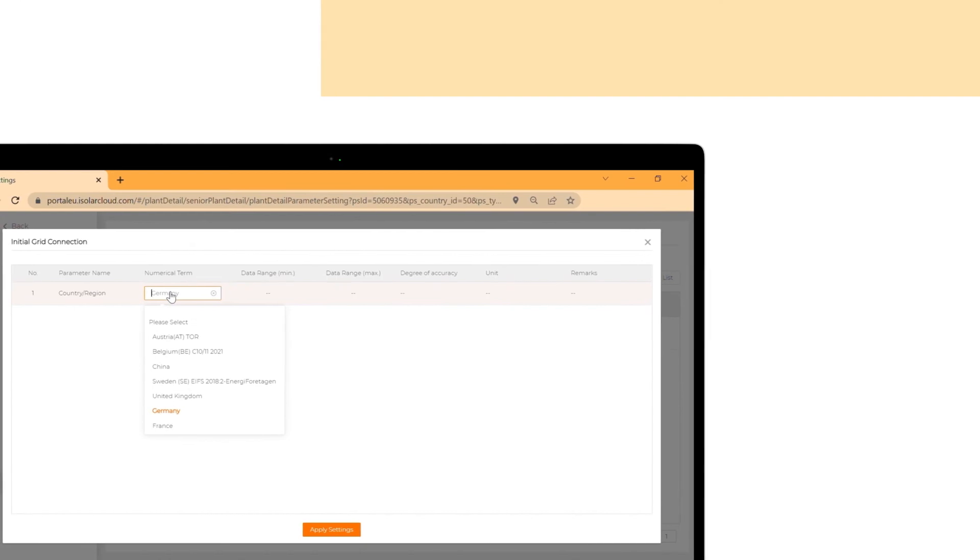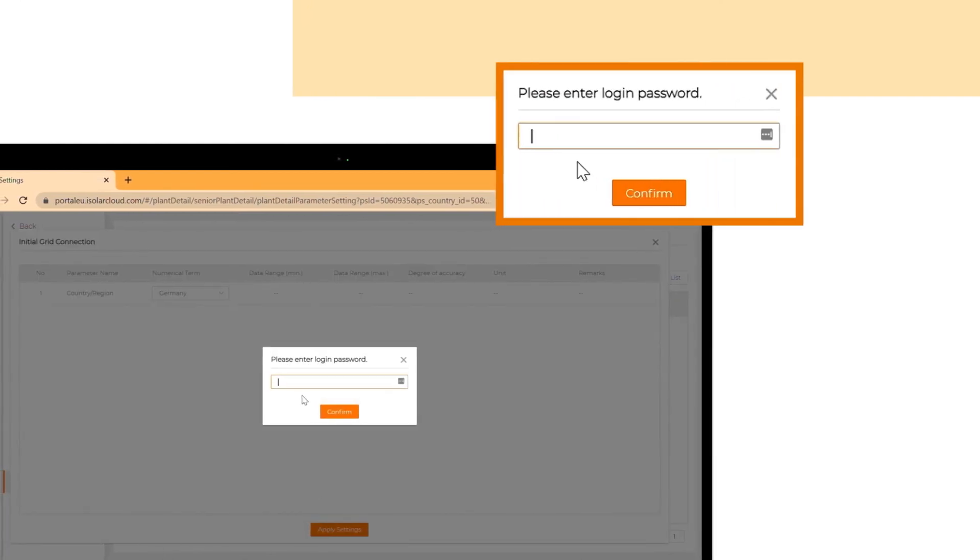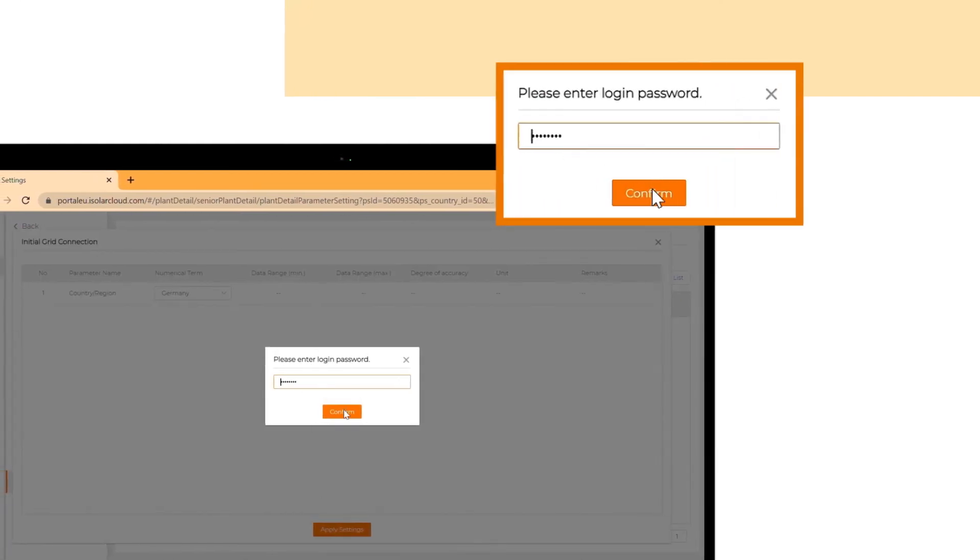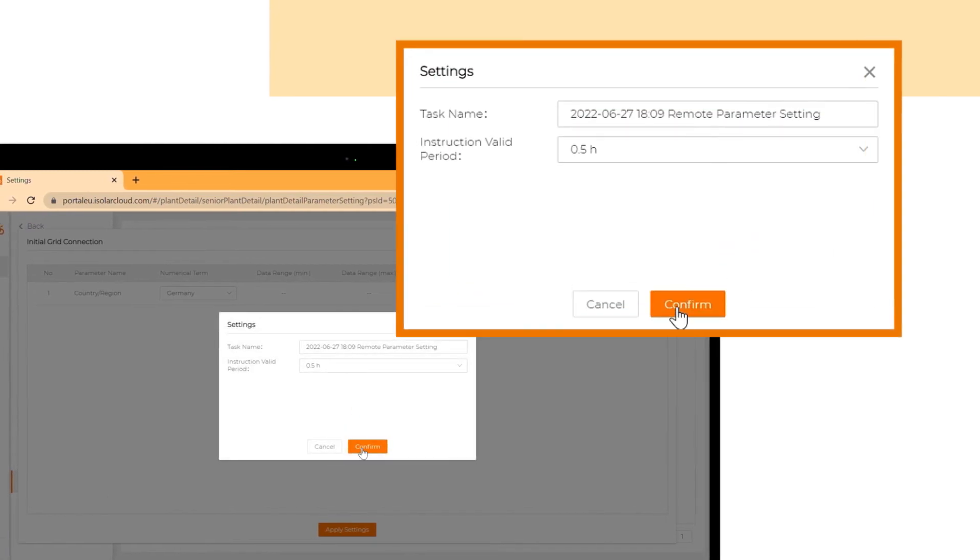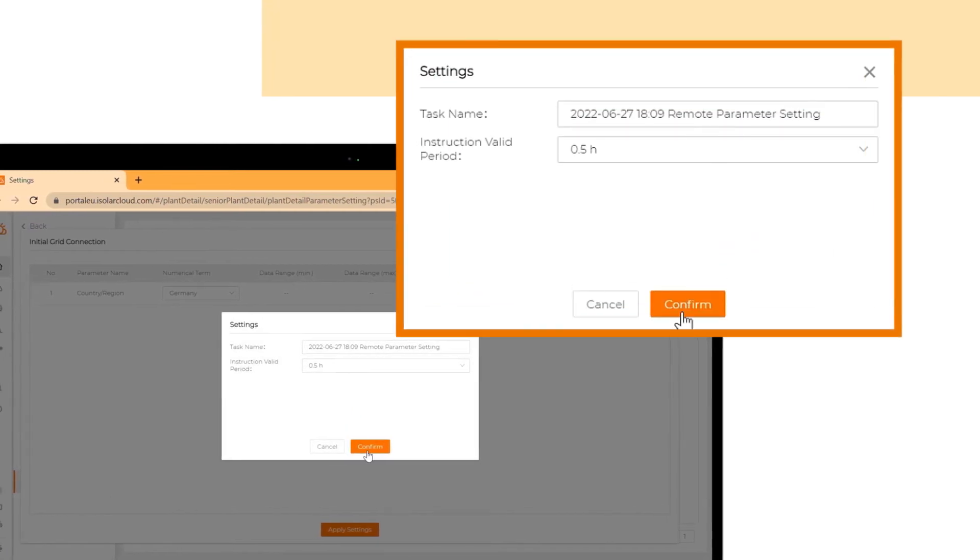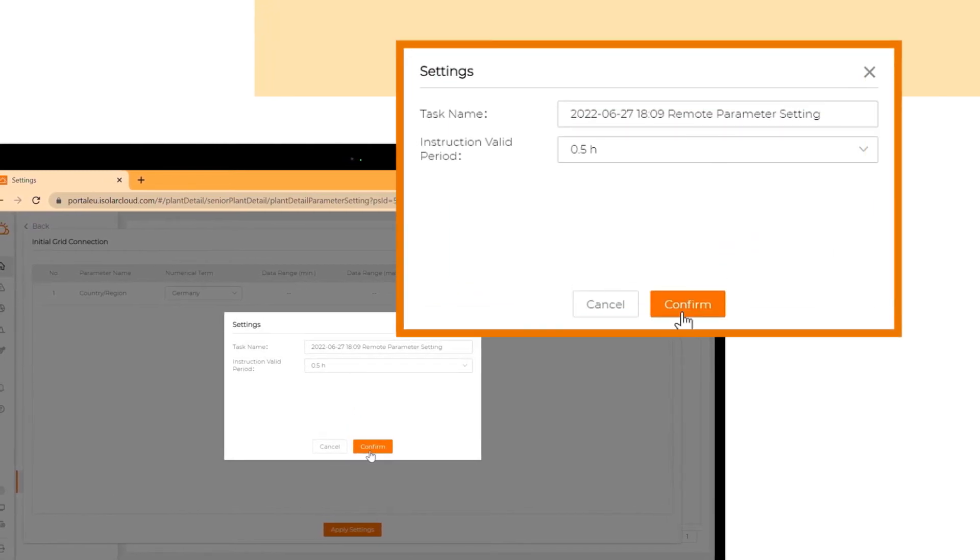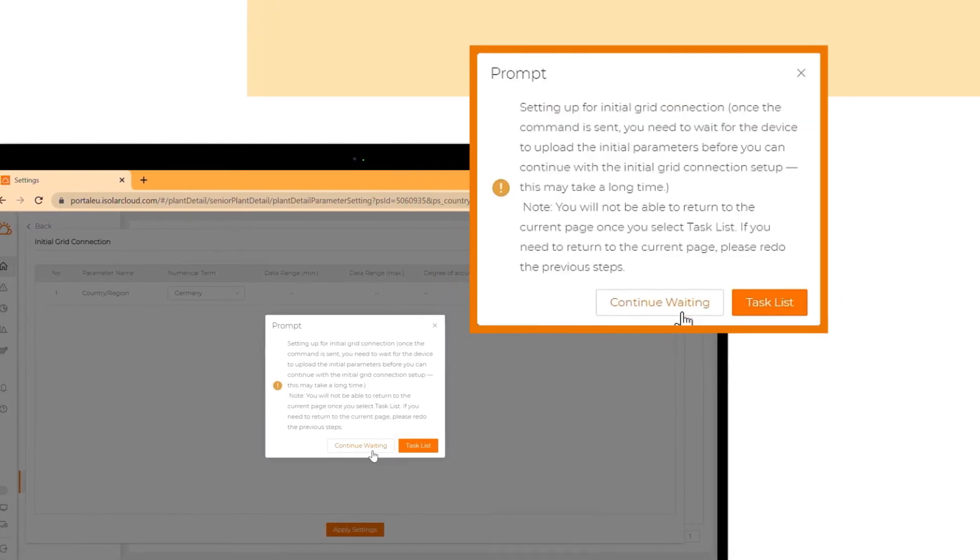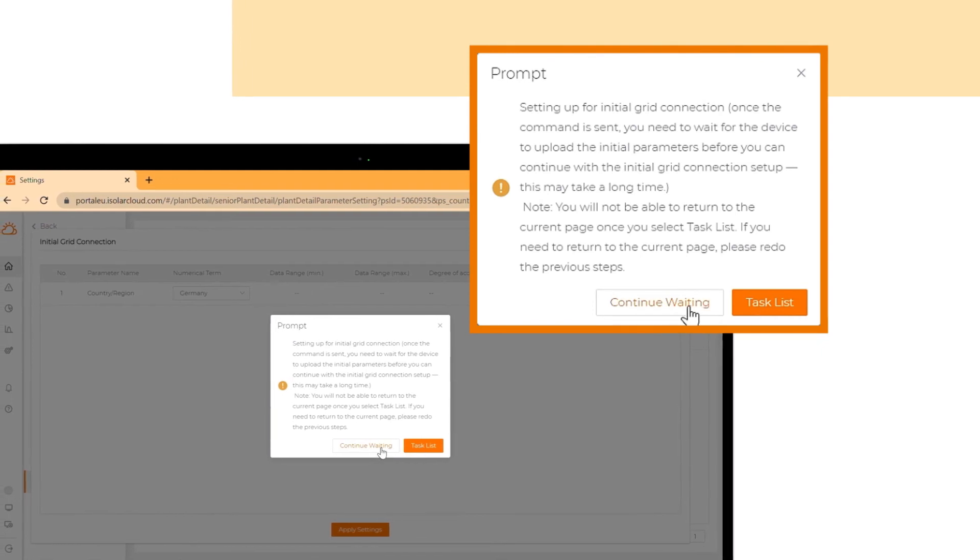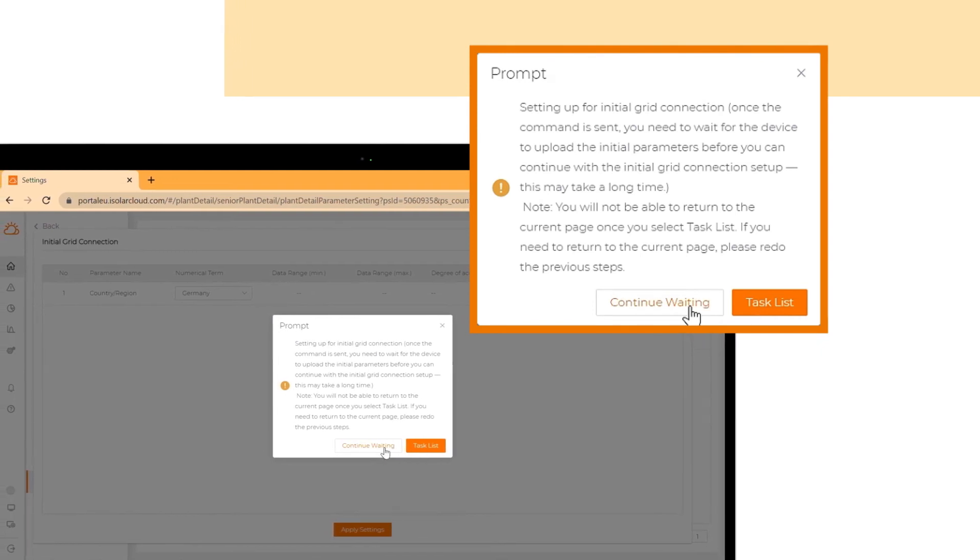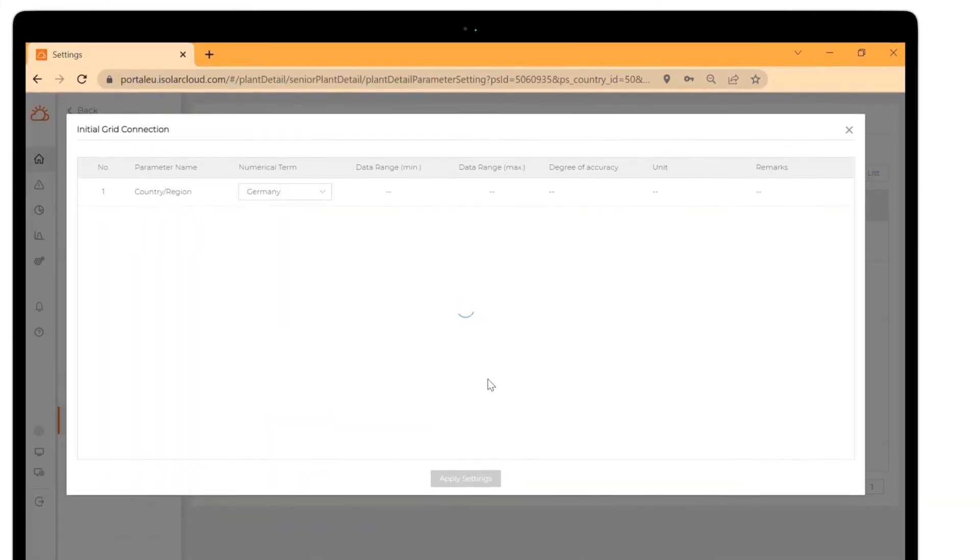Choose your country or region and click on apply settings. Enter your login password and click on confirm. Click on confirm again to send the command. Click on continue waiting and wait for the response of the inverter.